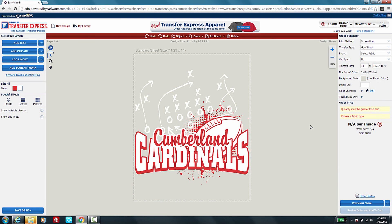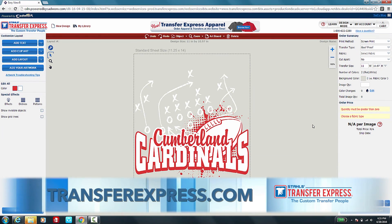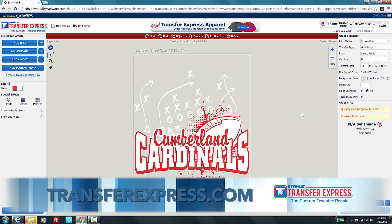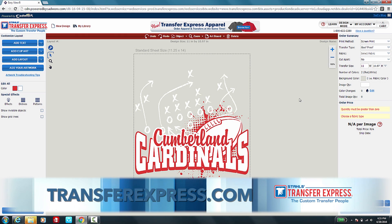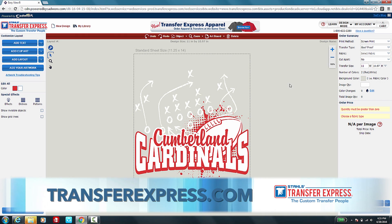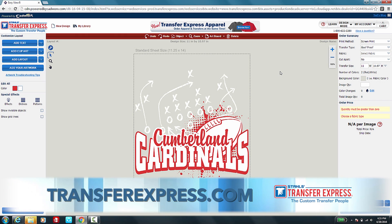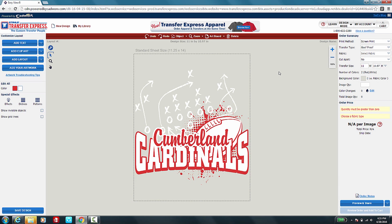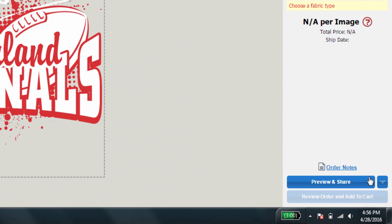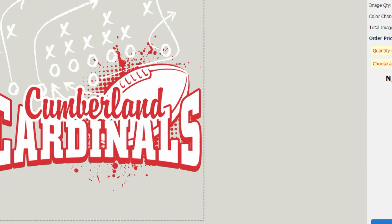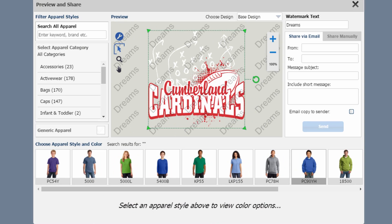Once you've logged in at transferexpress.com with your dealer ID and password and you've entered the EasyView Online Designer, you can send a virtual sample to your customer. On the bottom right hand side, click on Preview and Share and the Preview and Share box will load.